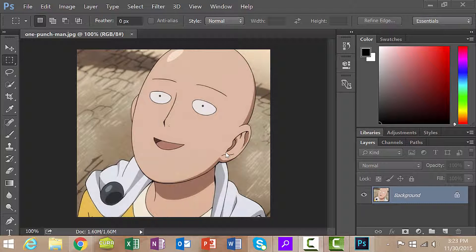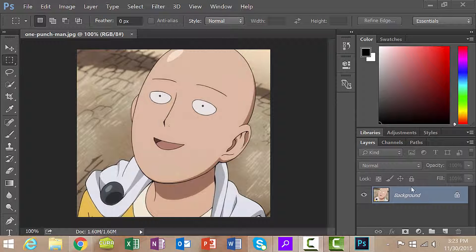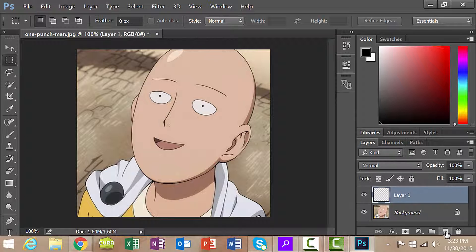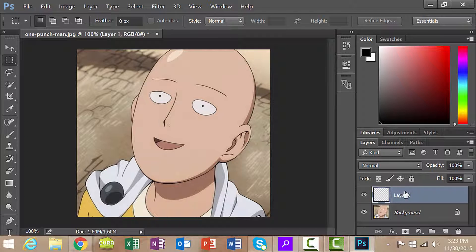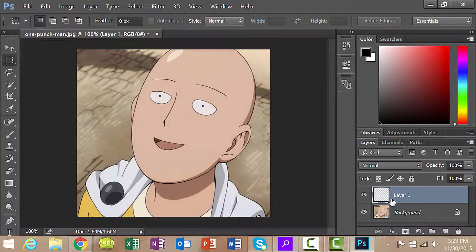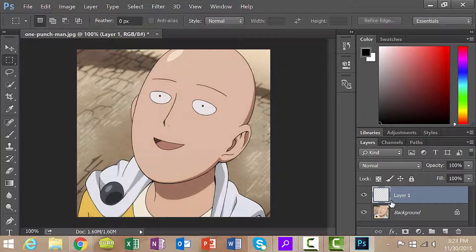Once you've done that we're going to create a single strand of hair. First create a new layer. Photoshop works in layers and right now we only have the background layer. Click the create new layer button and on this layer we're going to add a single strand of hair.